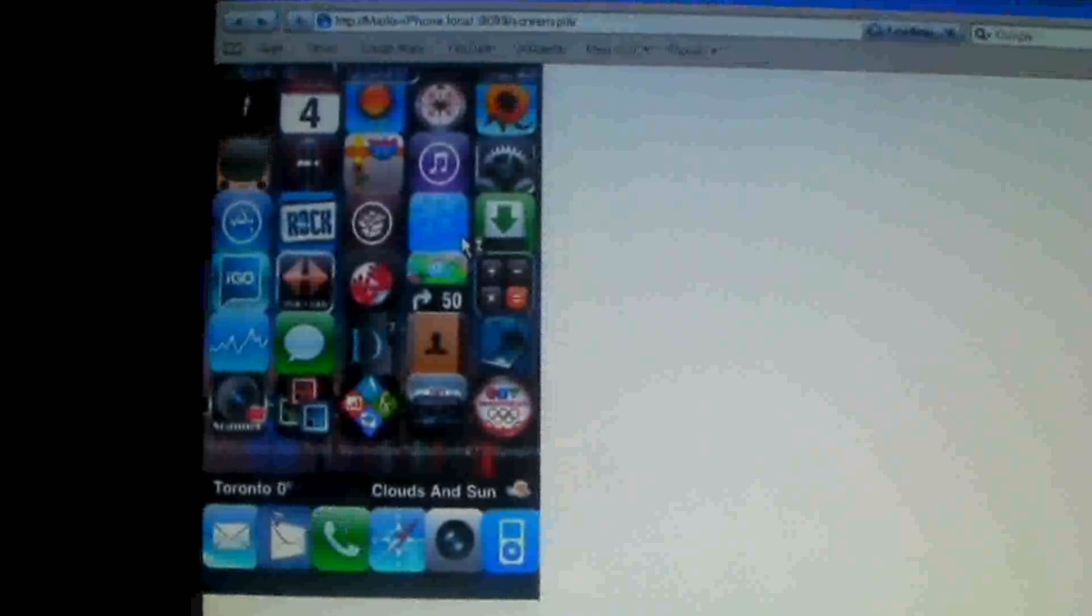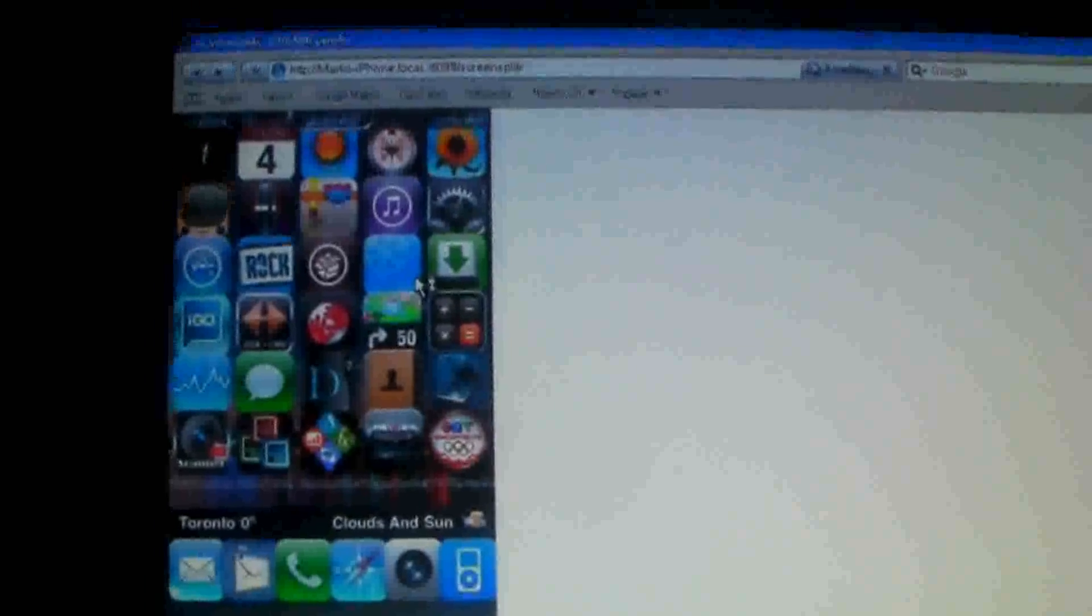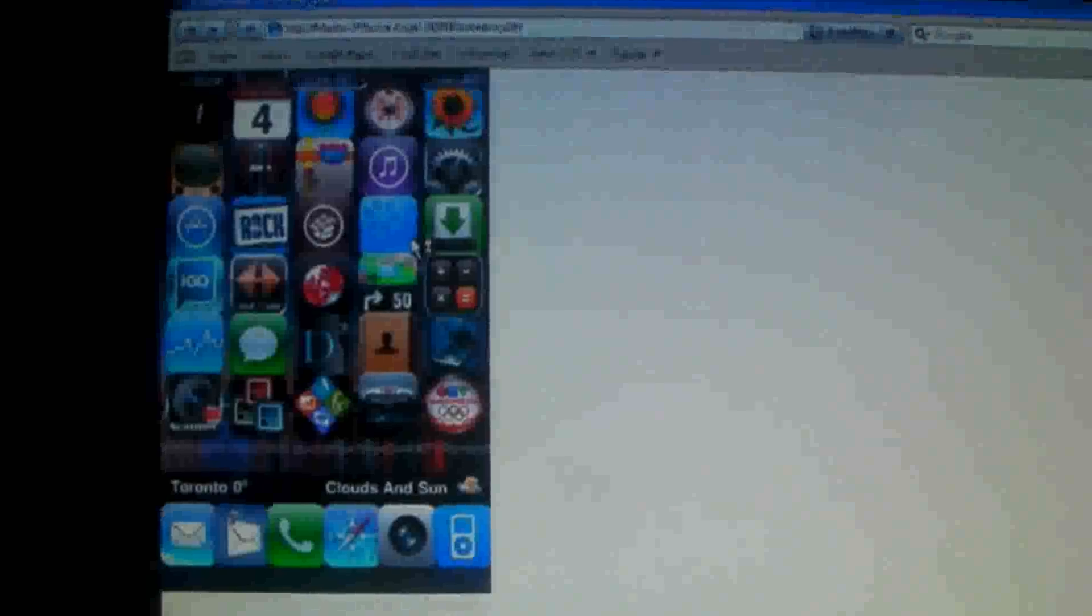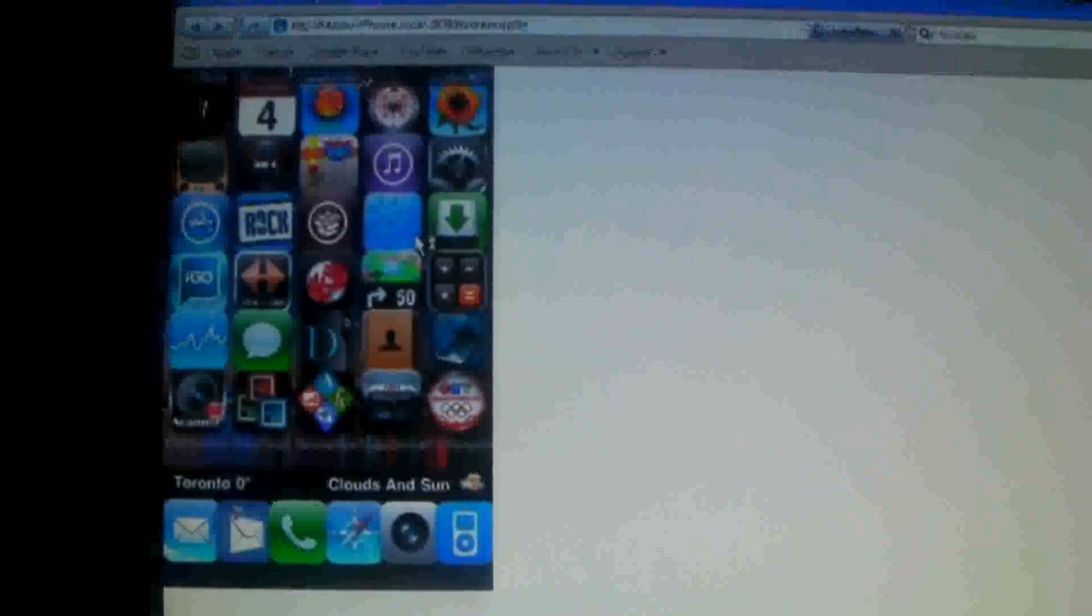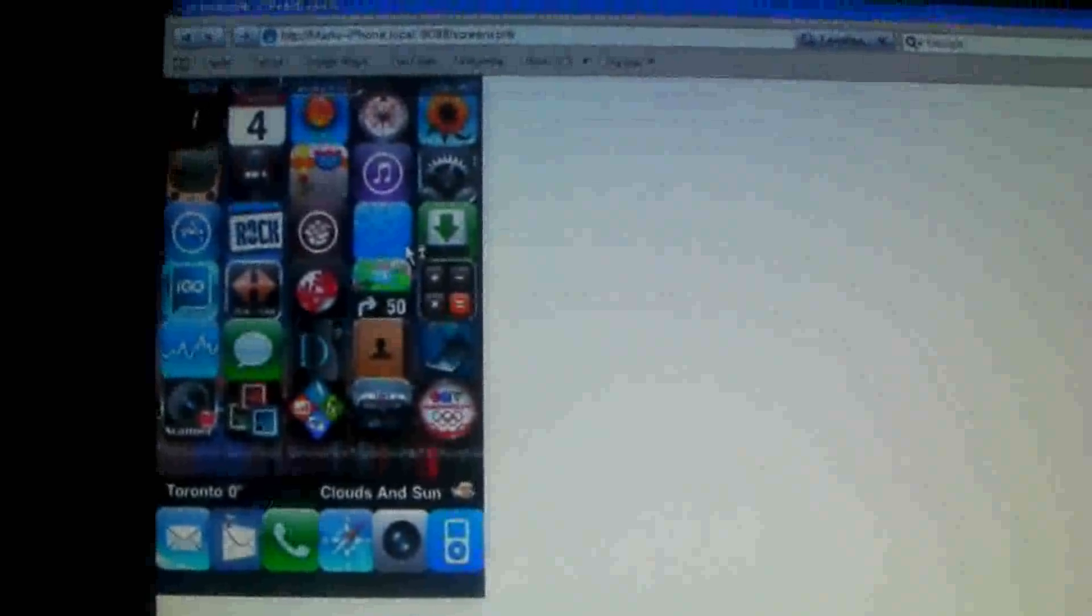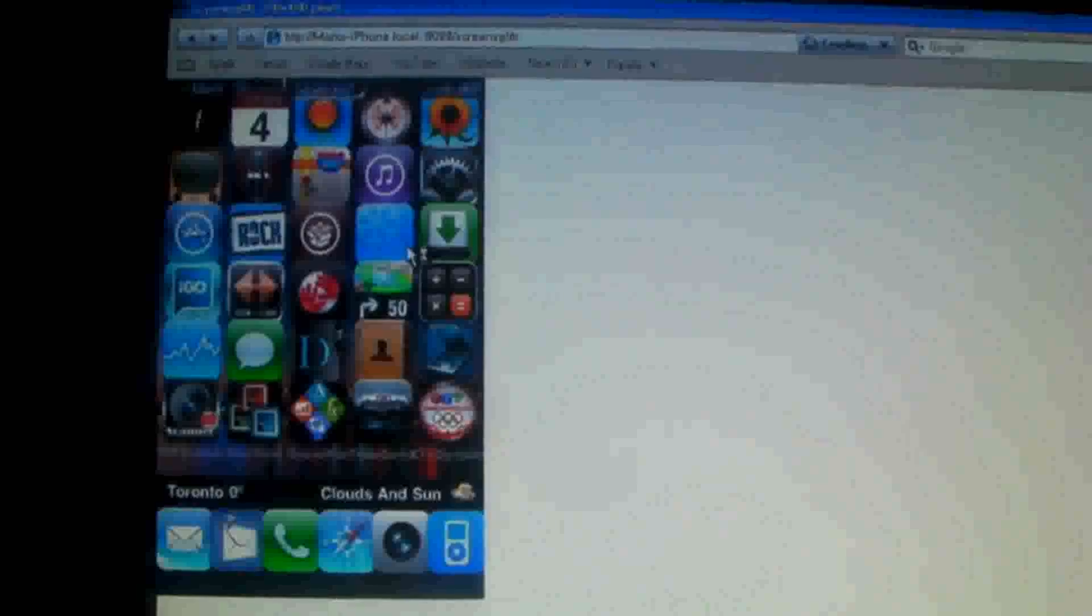All you got to do is download Screen Splitter and have Apple Safari. That's it. So I hope you guys found that easy and helpful.